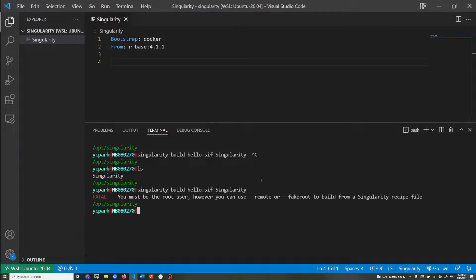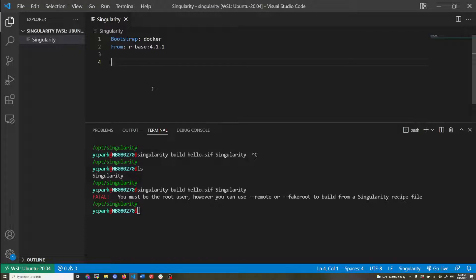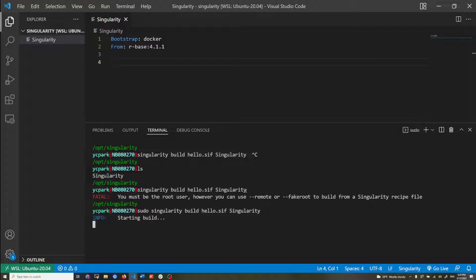Just to show that it runs — one thing you need to know is that if you're building Singularity containers from a definition file, you need to have root privilege. Some of the things you need to run might need root privilege. So this singularity build command using a definition file is only for root users. I'm going to add sudo at the front and this is going to build.